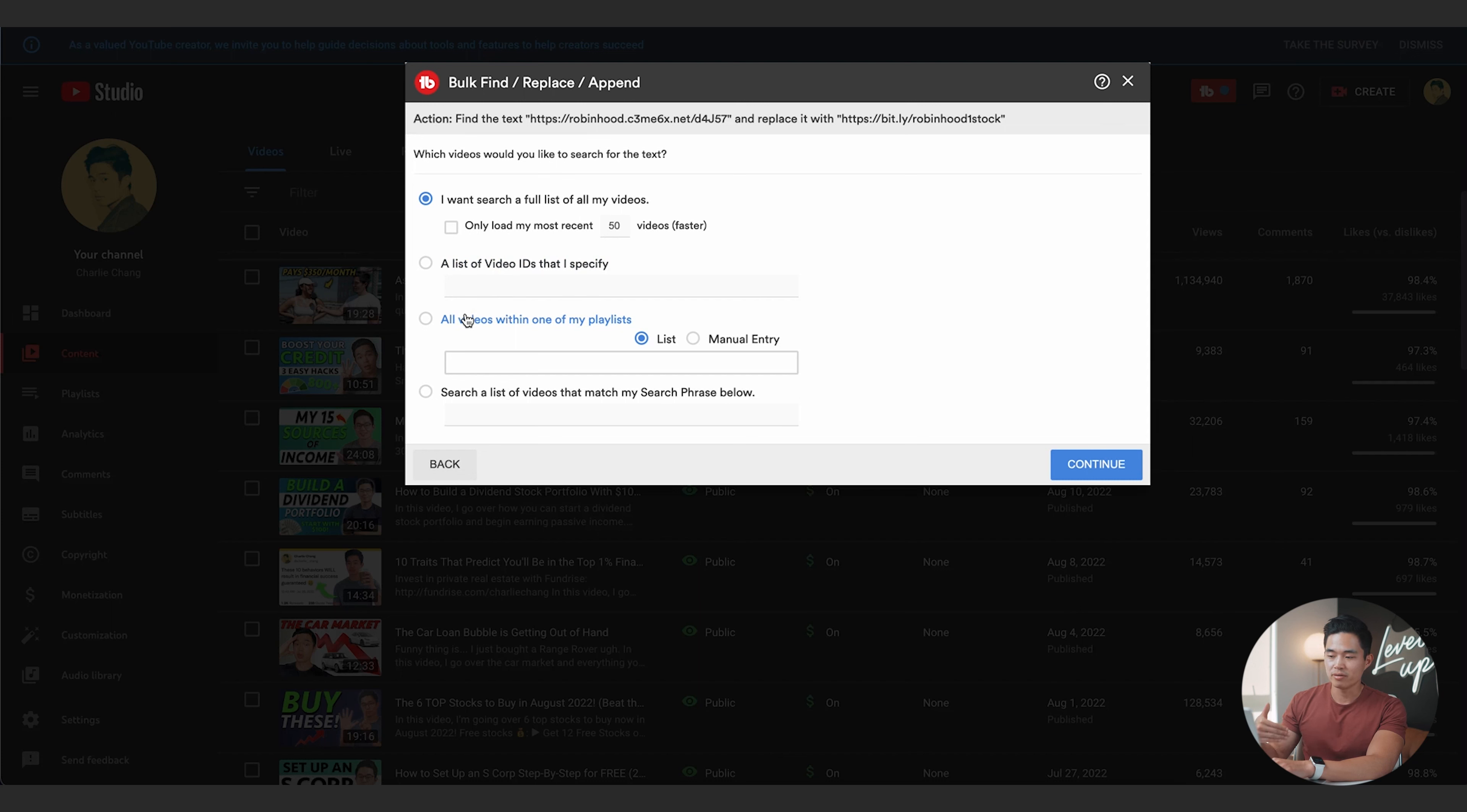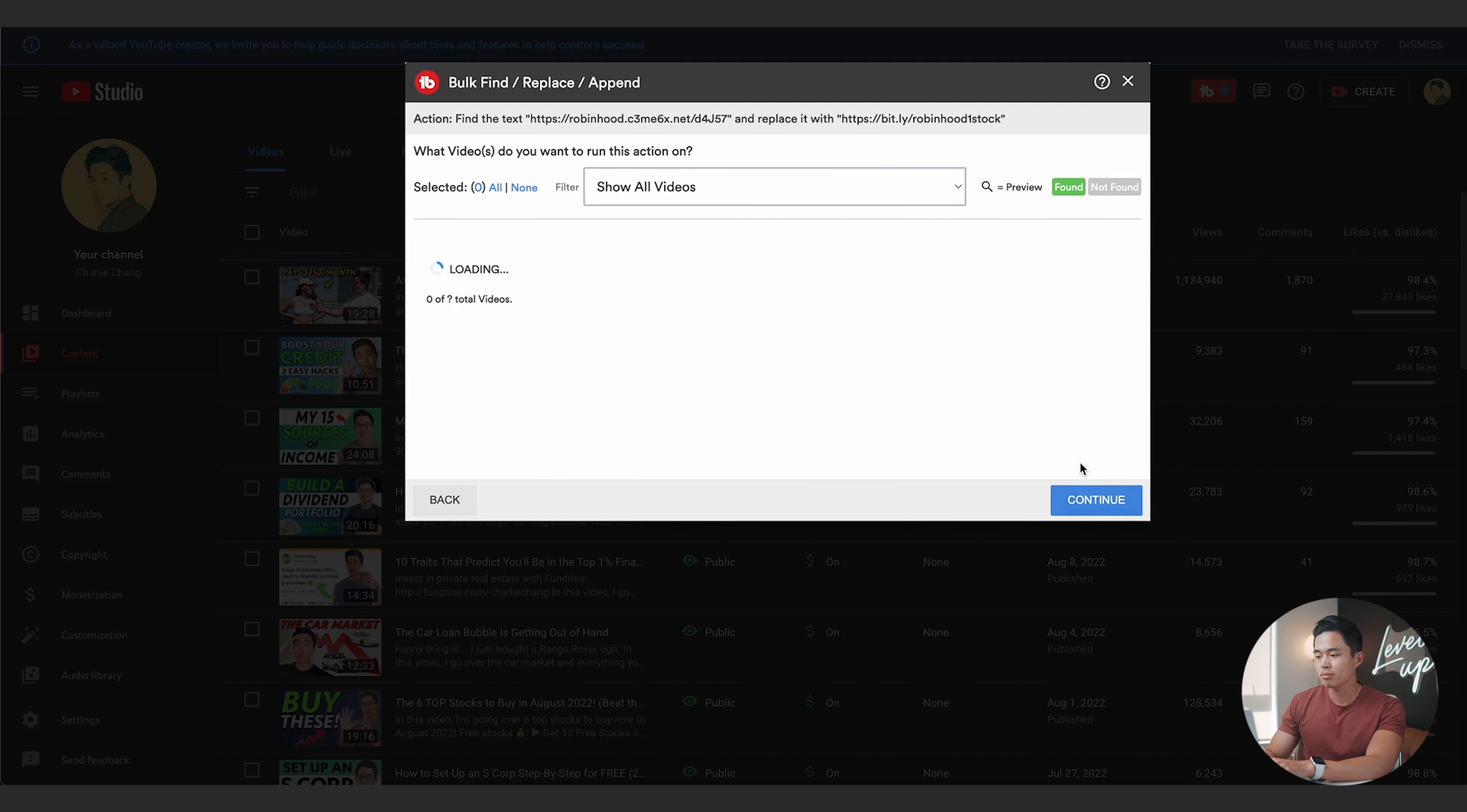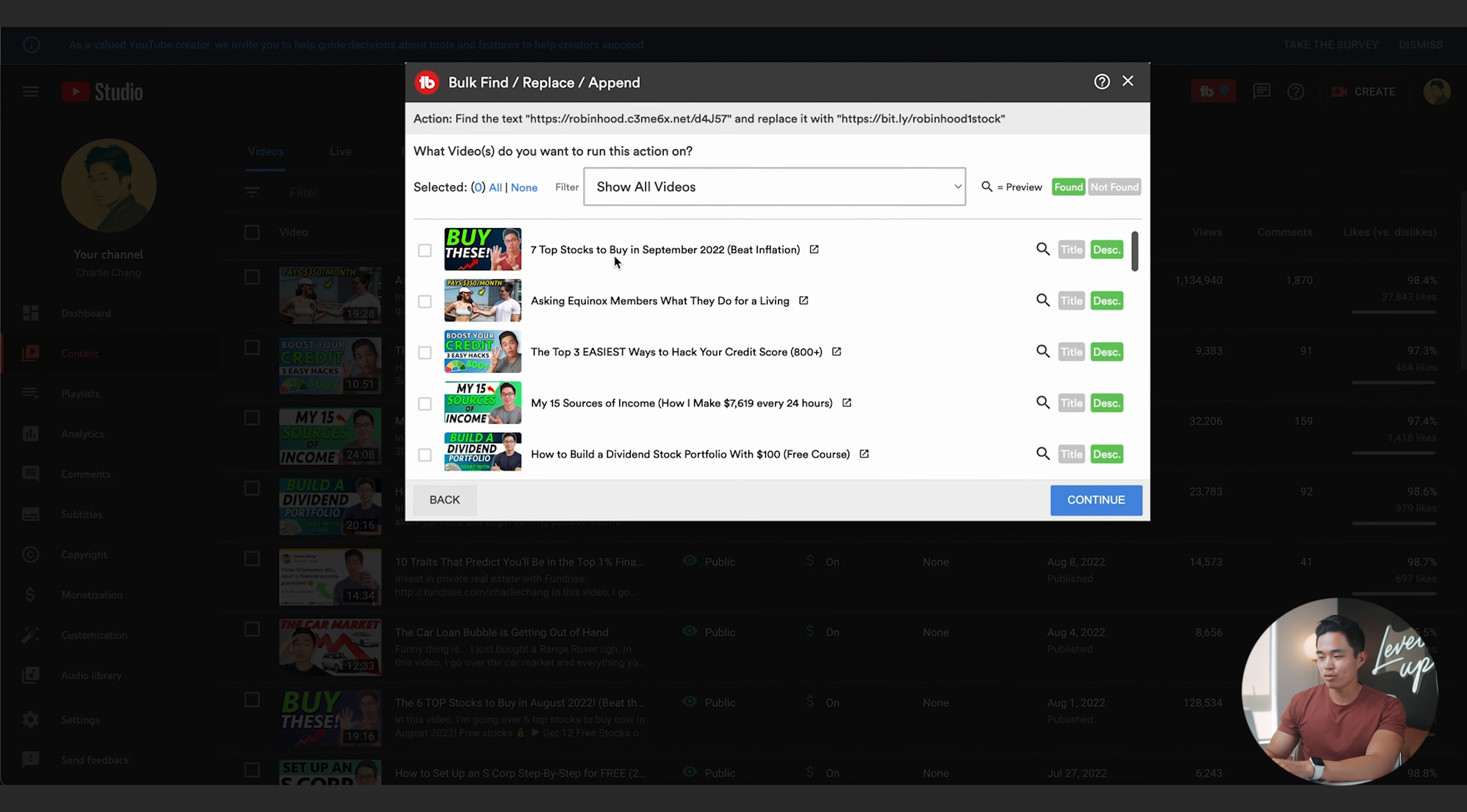It's going to ask if I want to search a full list of my videos, if I want to load only the recent 50 or X videos. You can choose a specific list, all the videos within one of your playlists, or search a list of videos that match whatever search phrase below. So I always pretty much use this one. I want to search my full list of videos. I'll click continue.